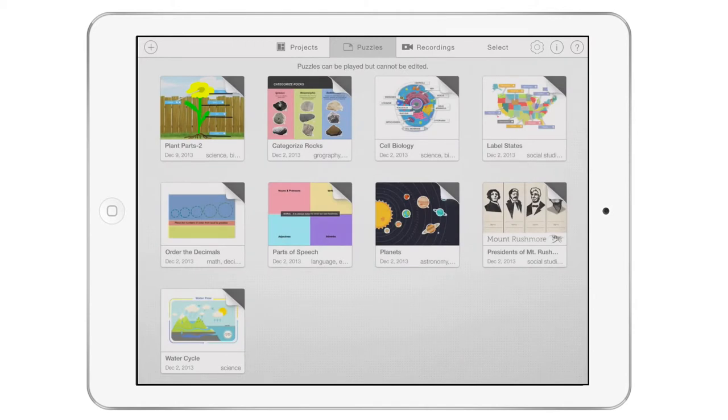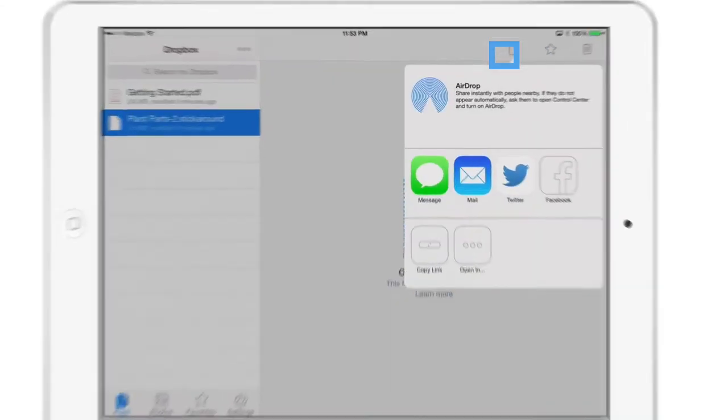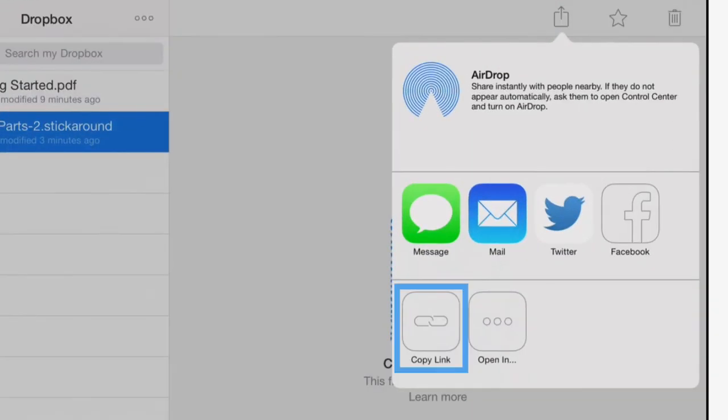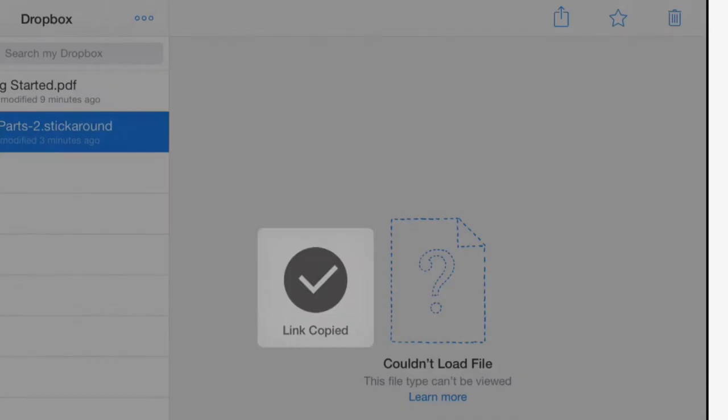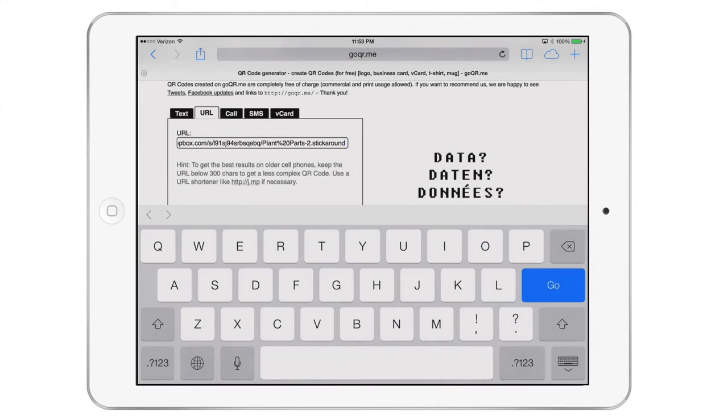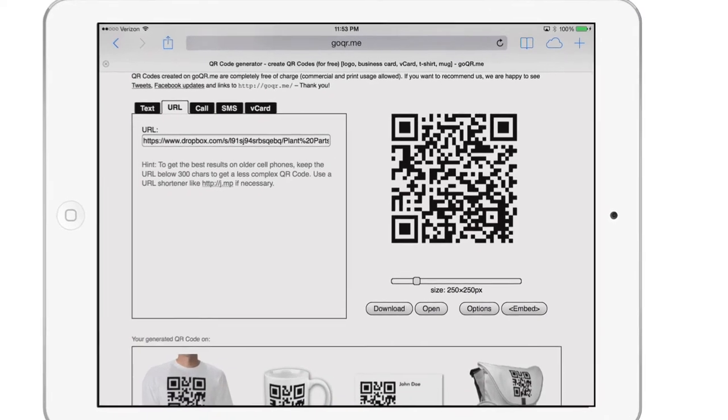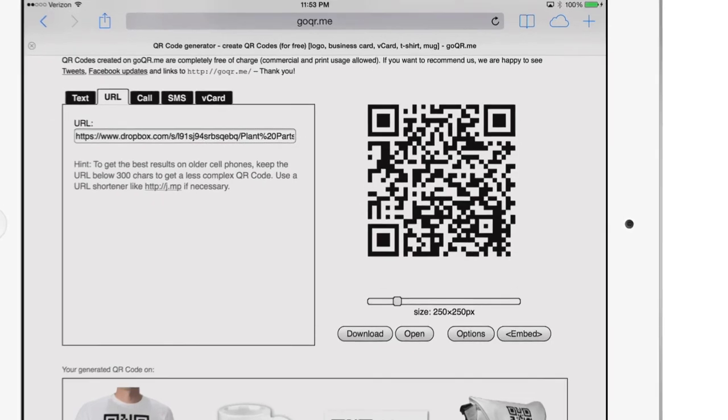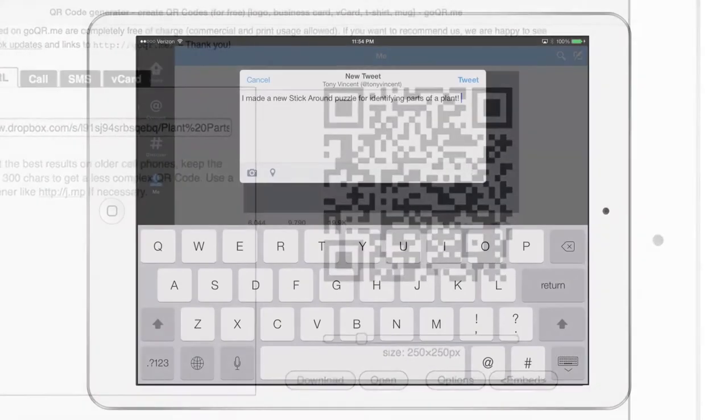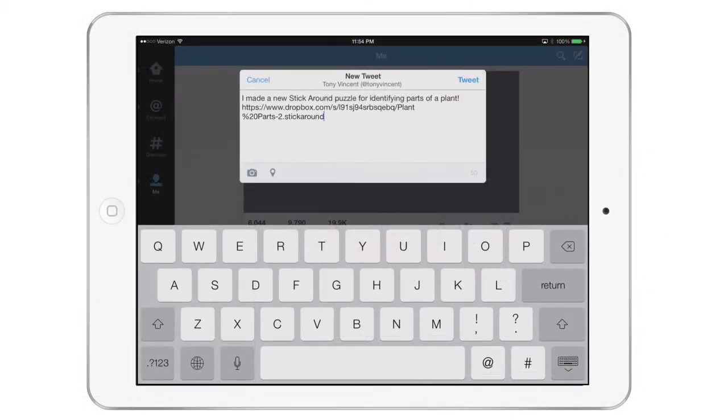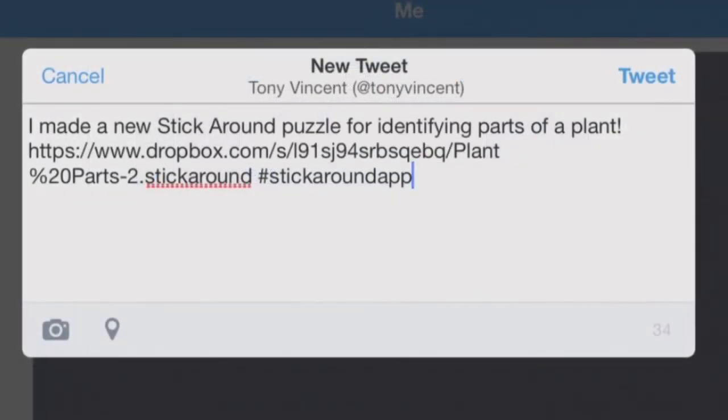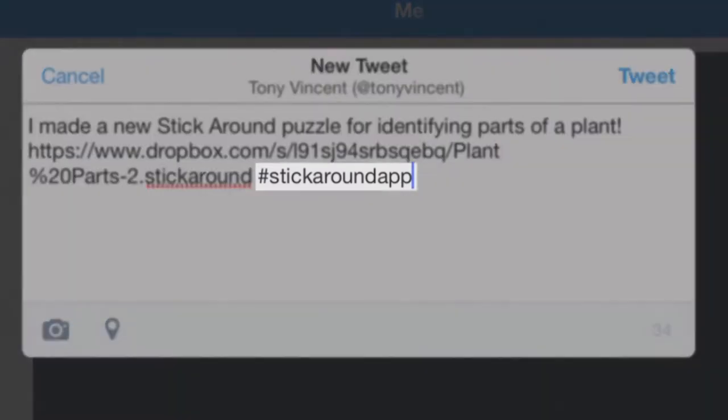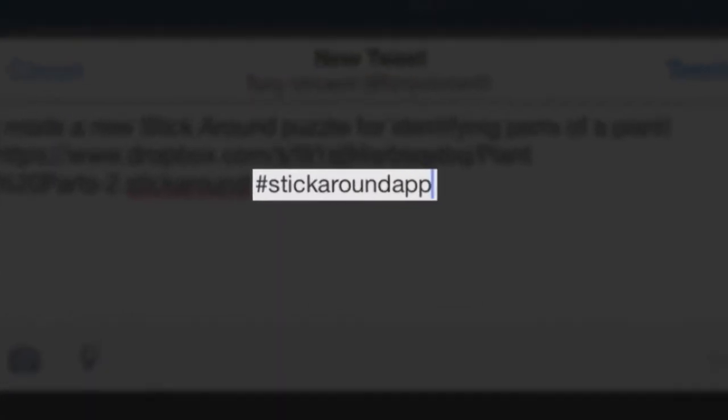After you copy to Dropbox or Google Drive, it's possible to open the Dropbox or Google Drive app and copy a public link to the file. You can then paste that link online or into a QR code for others to follow or scan to download the puzzle. If you paste that link onto Twitter, Facebook, Pinterest, or Google Plus, use the hashtag Stick Around app so that your puzzle shows up when others search for this hashtag.